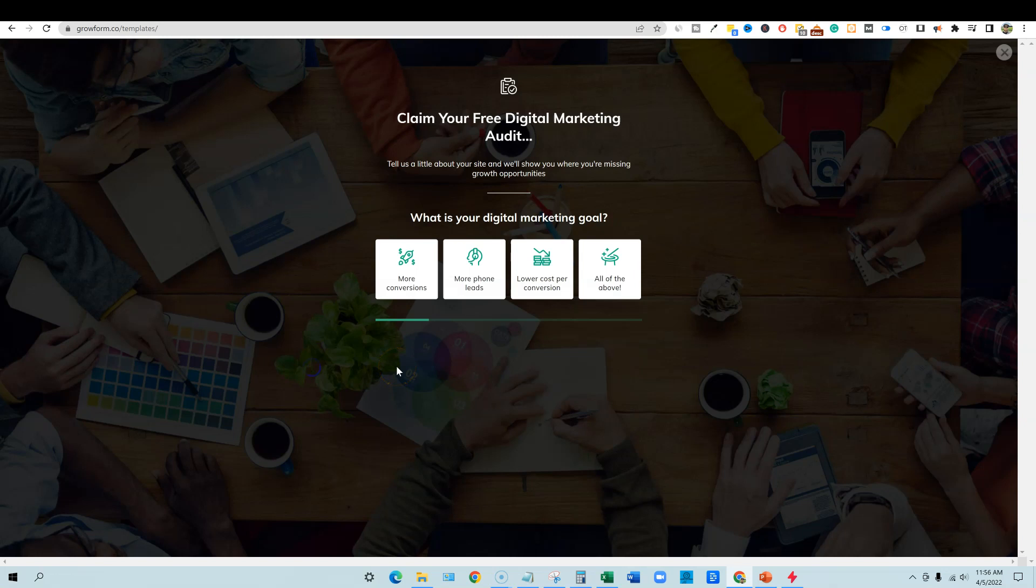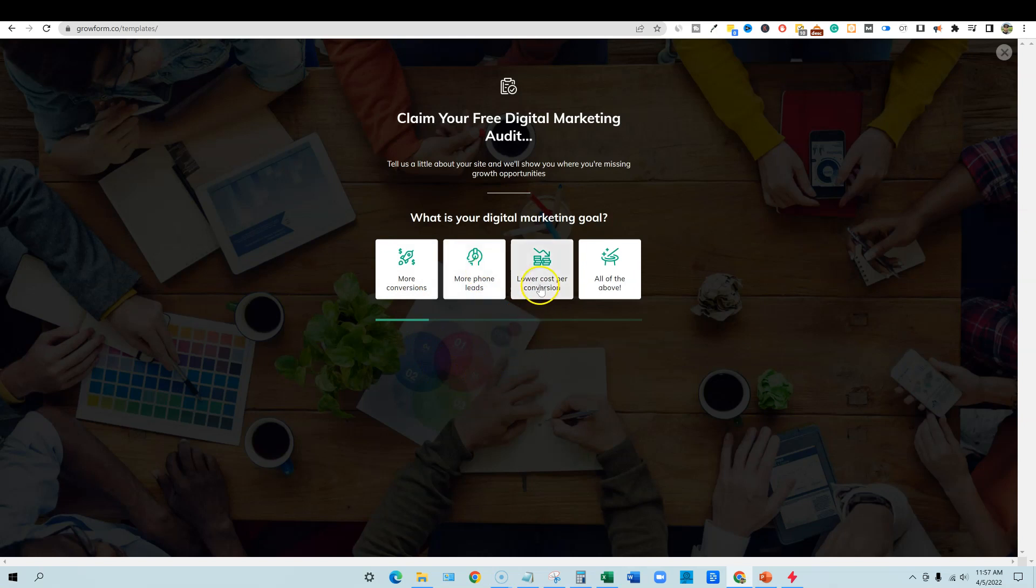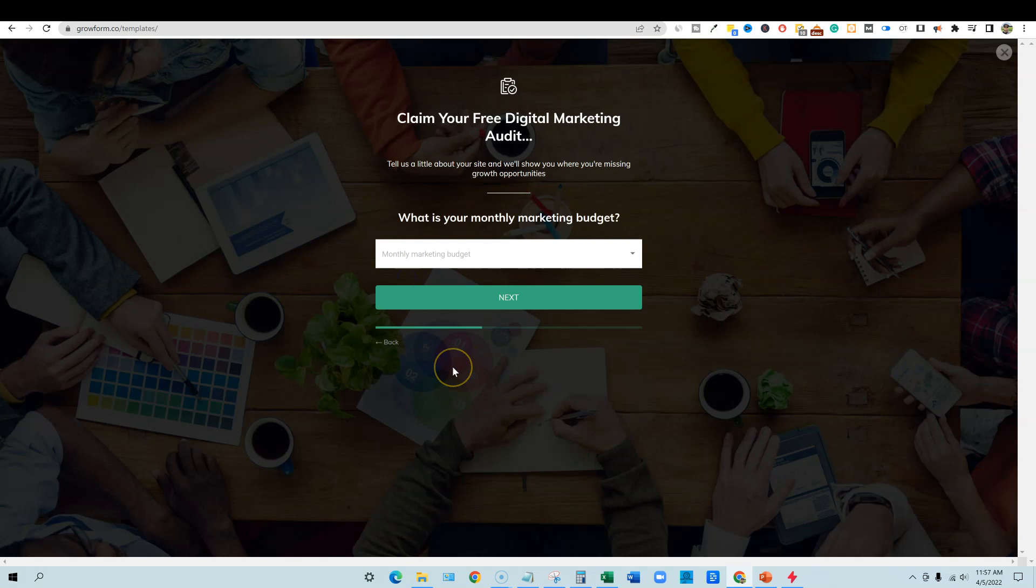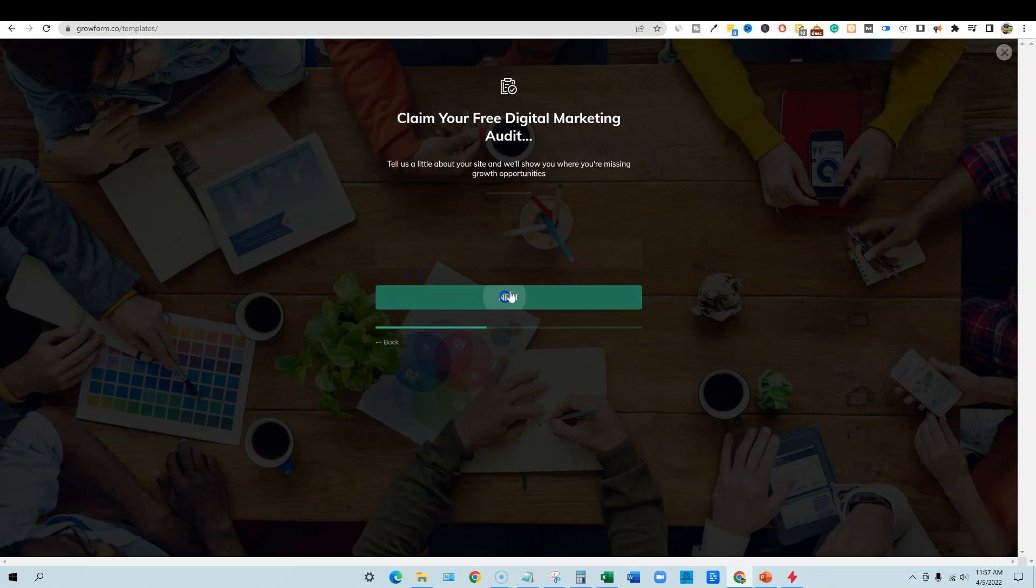So claim your free digital marketing audit. Tell us a little bit about your site and we'll show you where you're missing growth opportunities. What is your digital marketing goal? I want more conversions, phone leads, lower cost per conversion, all of the above. I want more conversions. Boom. What's your monthly marketing budget? All right. So $5,000. Boom. Next. Where can we find your email, your address?